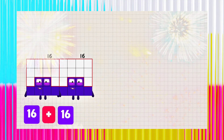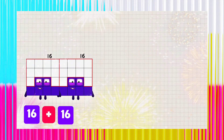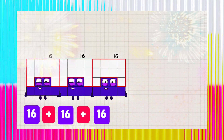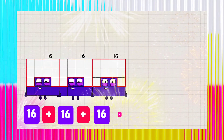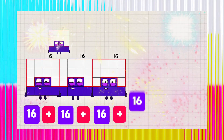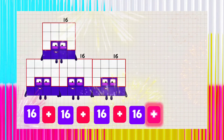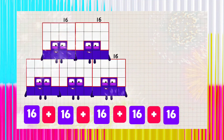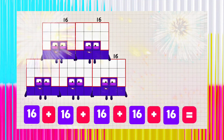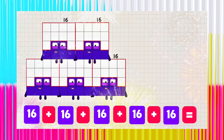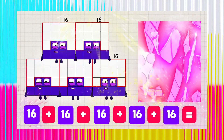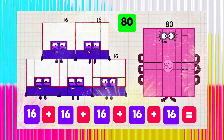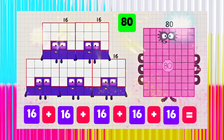16 plus 16 plus 16 plus 16 plus 16 is equals to 80.